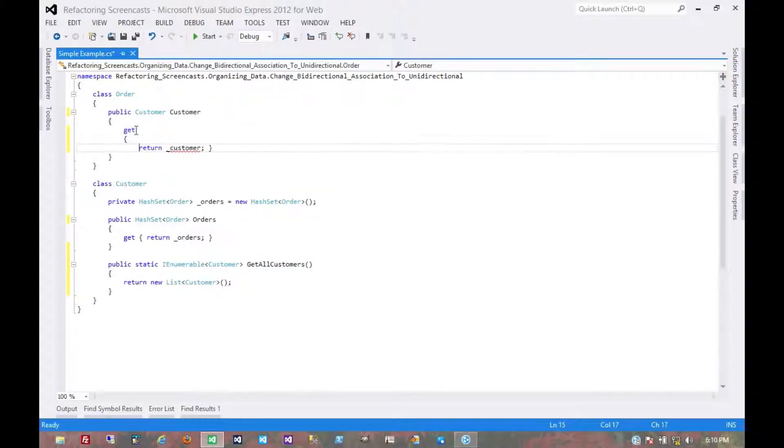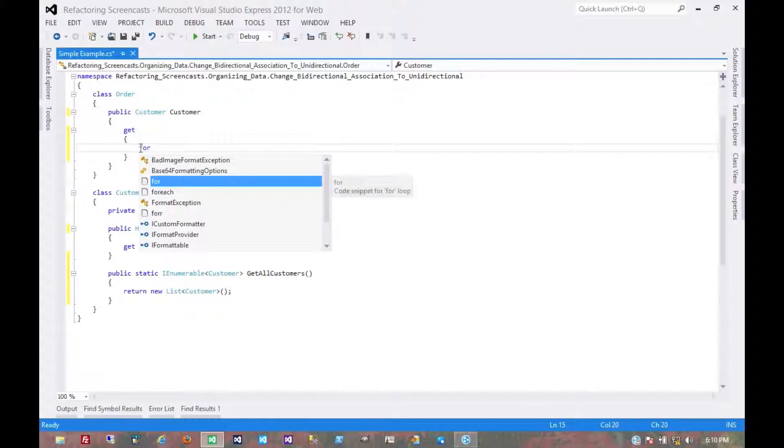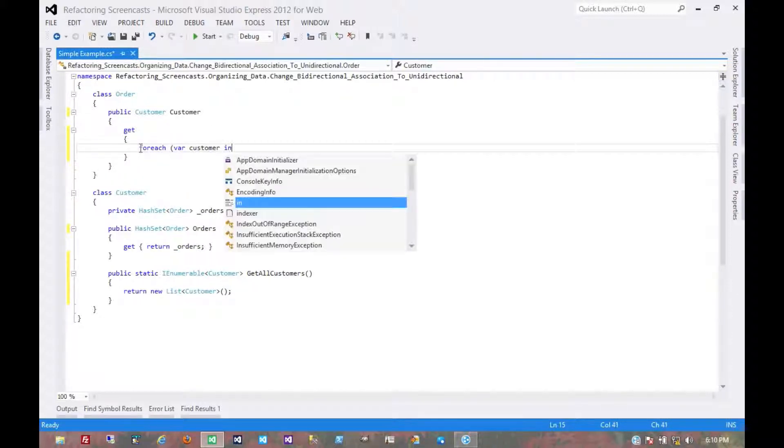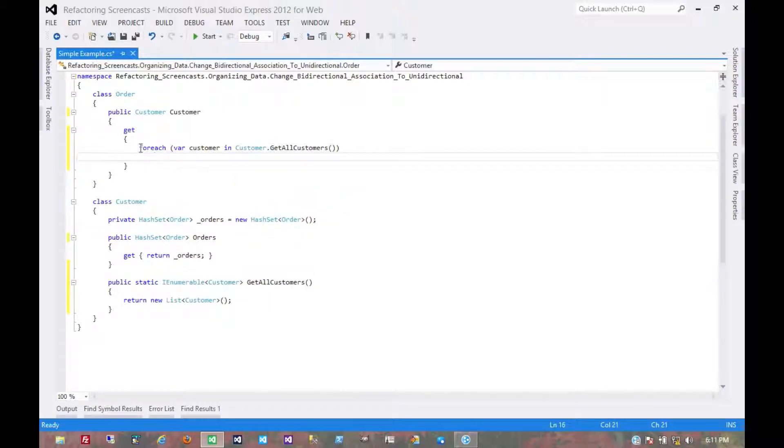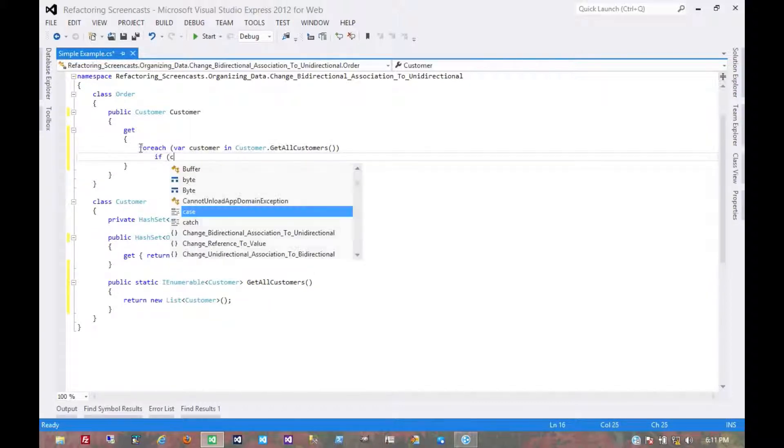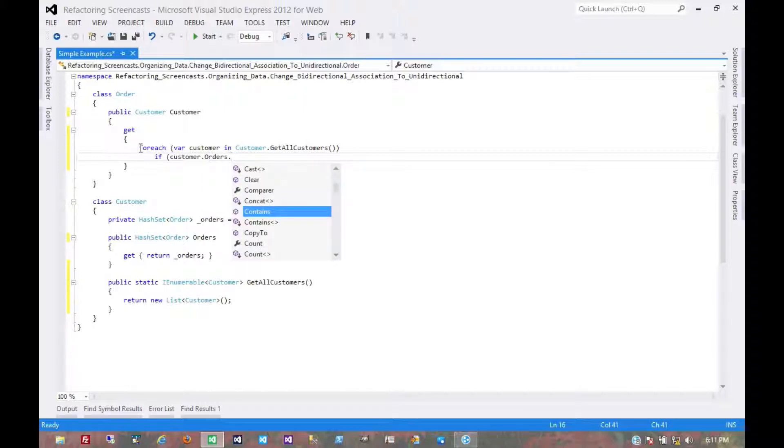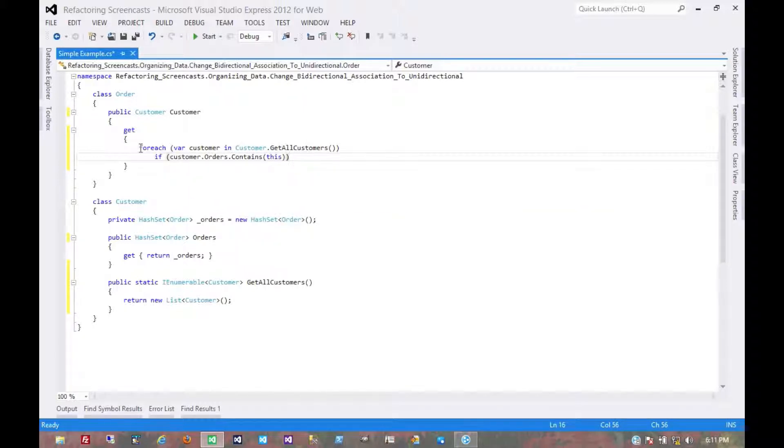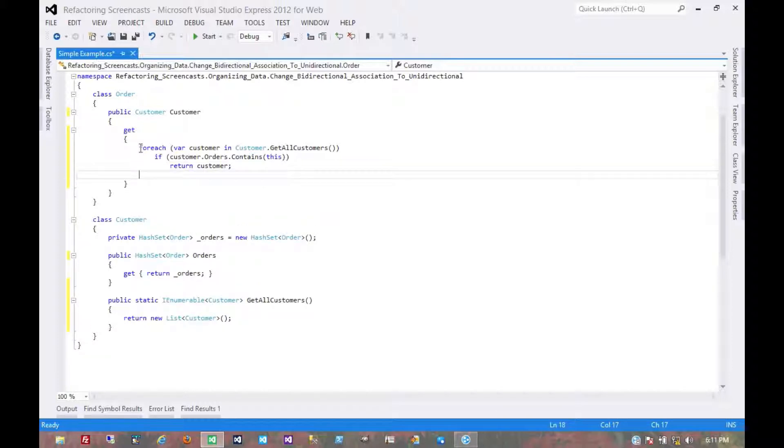Then this getter would have to rely on that. This would say for each customer, if customer.orders.contains this, return that customer. Otherwise, you might throw an exception or return null. Let's throw an exception.